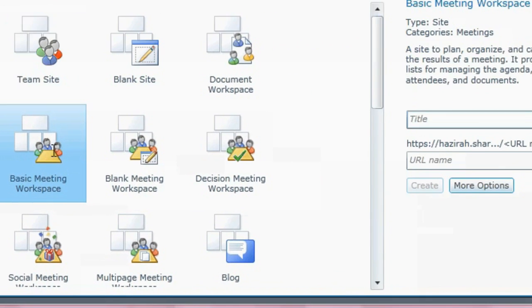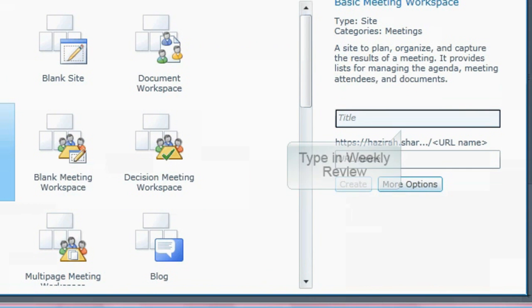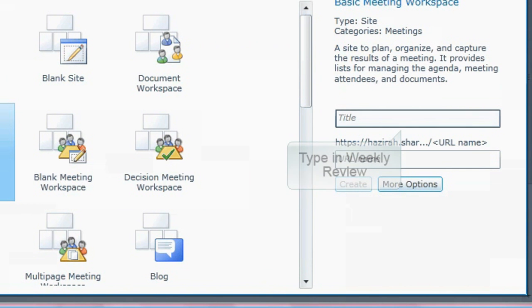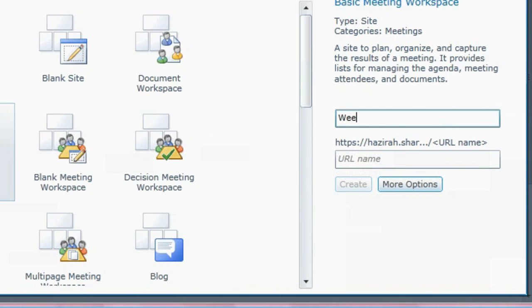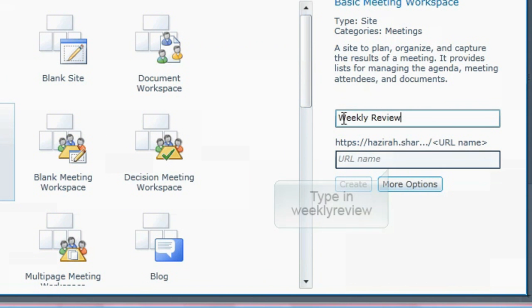After the selection, type in weekly review on the required space as your workspace title. Subsequently, type in weekly review as your workspace URL.